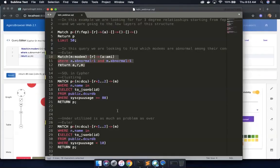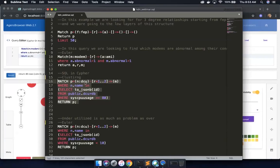The third query is a hybrid query combining Cypher and SQL. The inner query is SQL and the outer is Cypher. It looks for DCU devices where CPU usage is above the threshold — outside the acceptable range — and returns all devices connected to that DCU with a second-degree relationship.